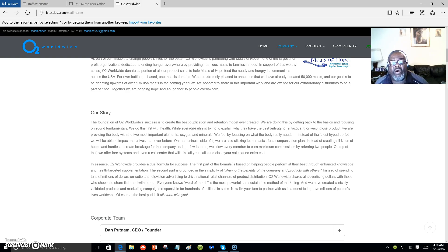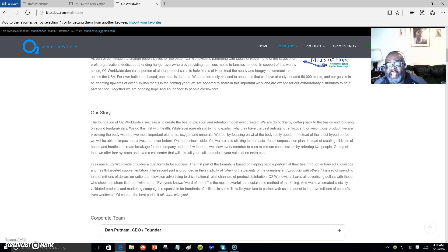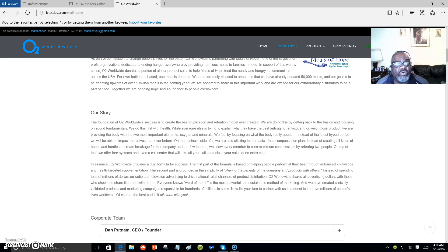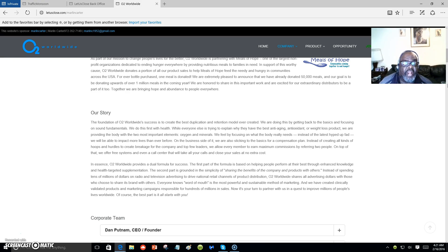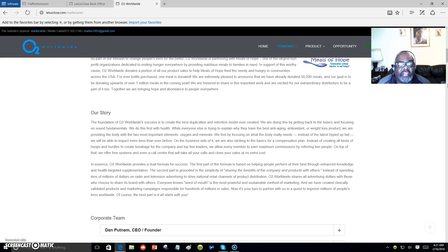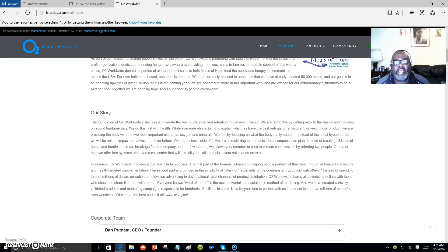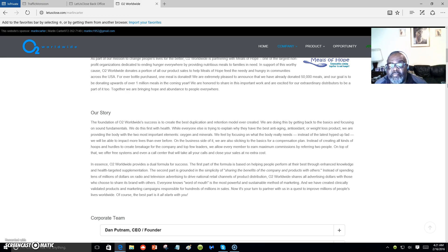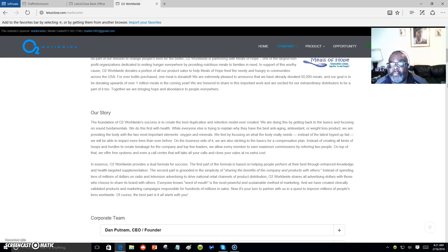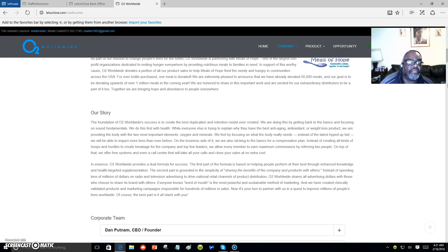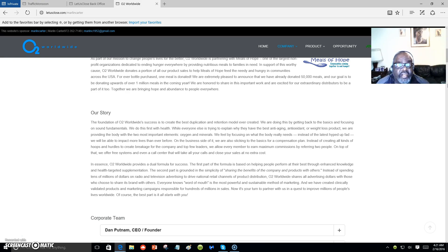On the business side of it, we're also sticking to the basics for a compensation plan. Instead of creating all kinds of hoops and hurdles to create breakage for the company and top few leaders, we allow every member to earn maximum commission by referring to people.